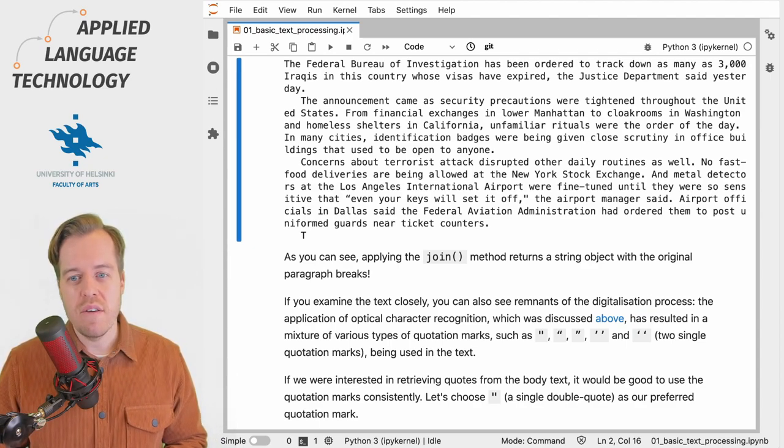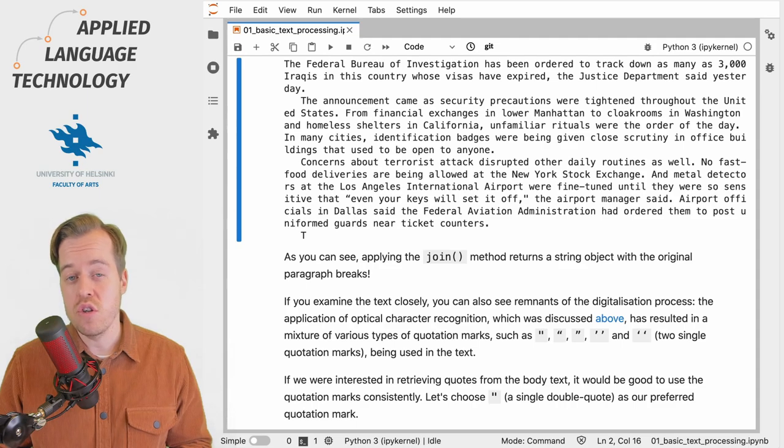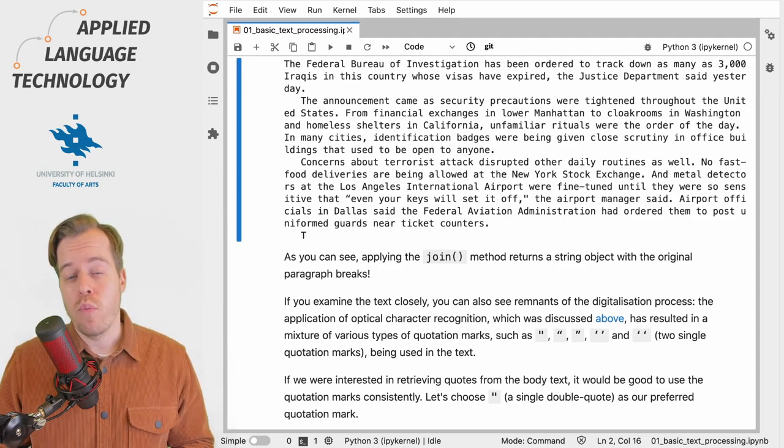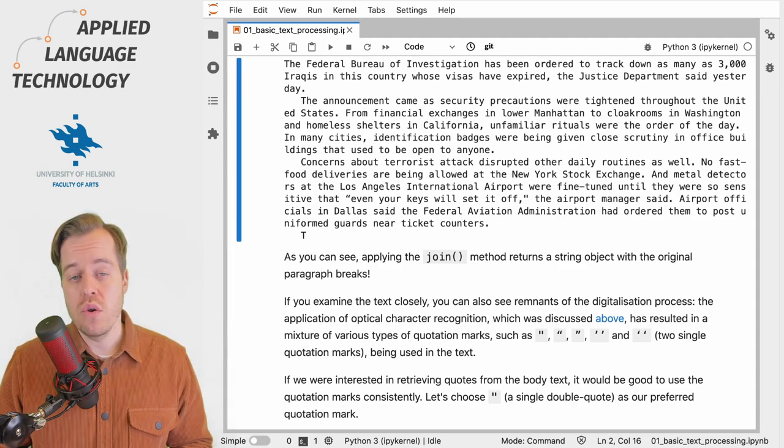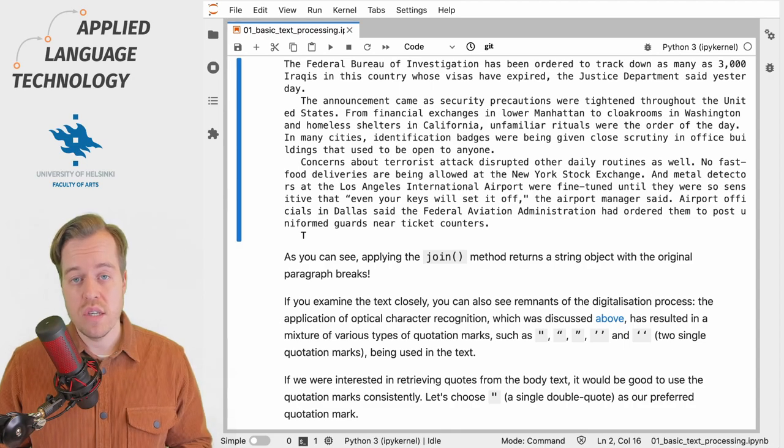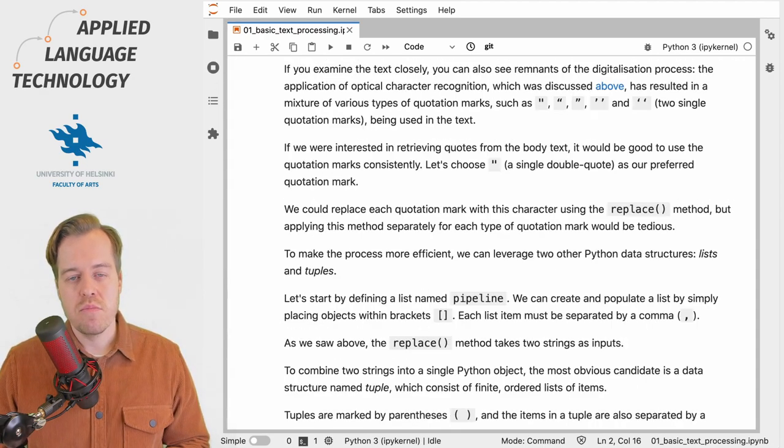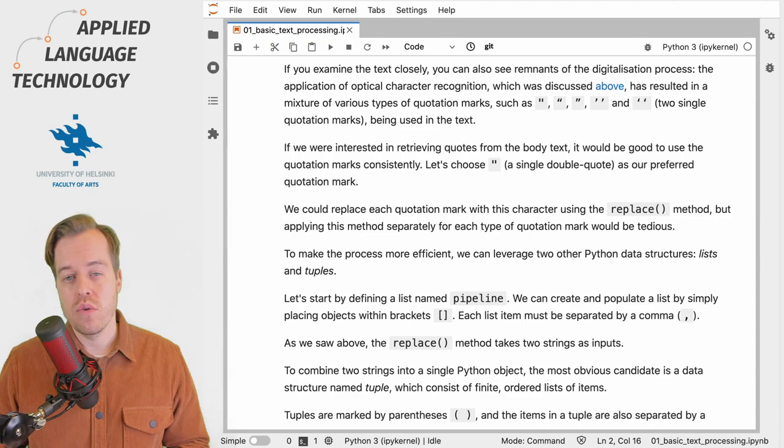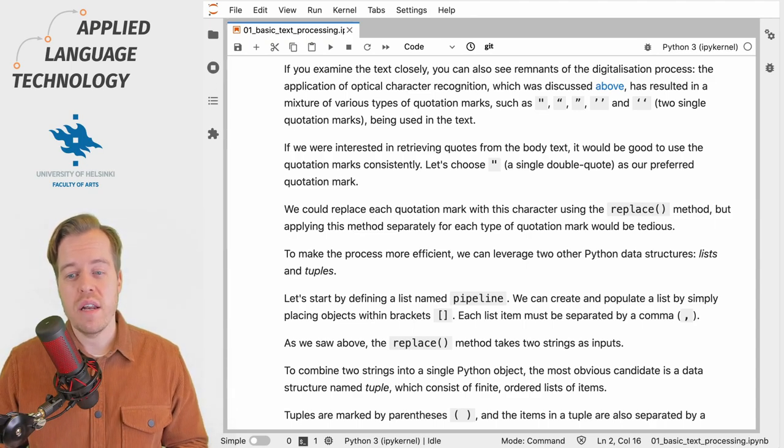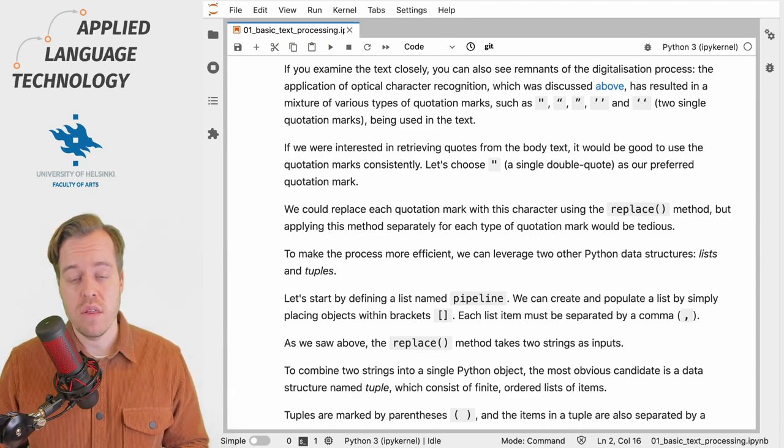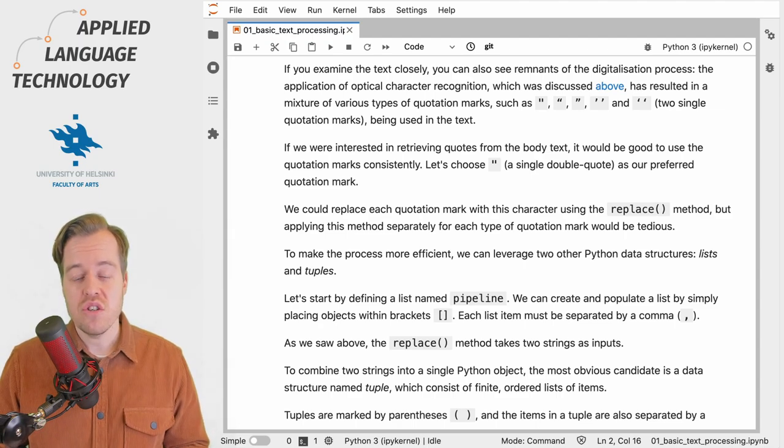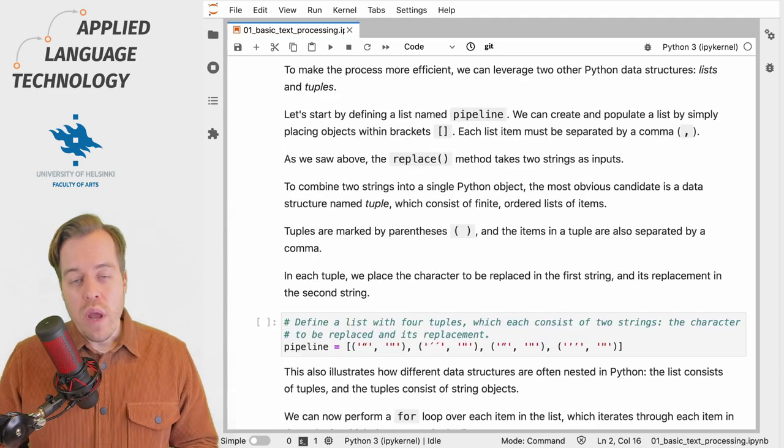If we were interested in finding quotes from individuals in newspaper articles, we would probably want our corpus to use quotation marks consistently. Because the text contains both single and double quotation marks, it would be fairly tedious to use the replace method to replace each of them separately in the string object that contains the text.